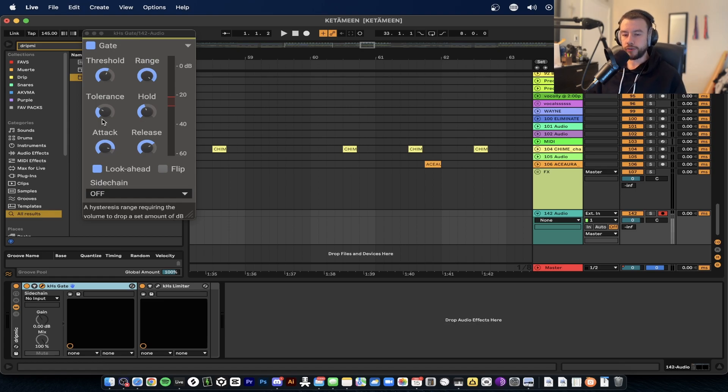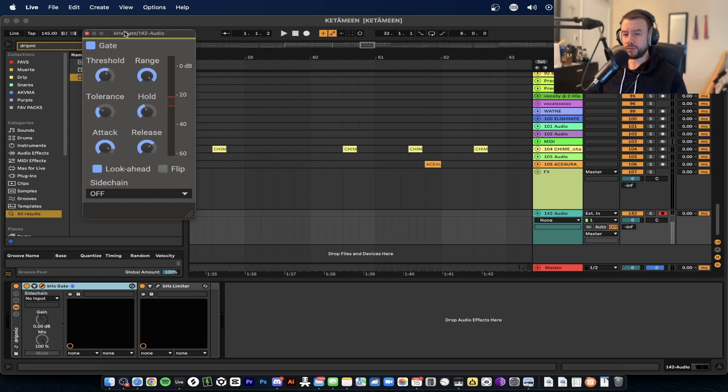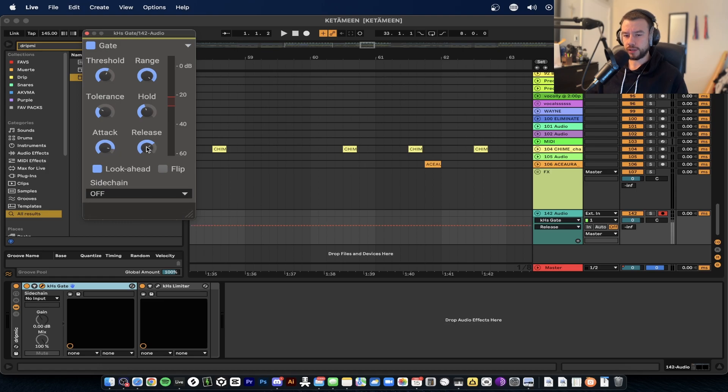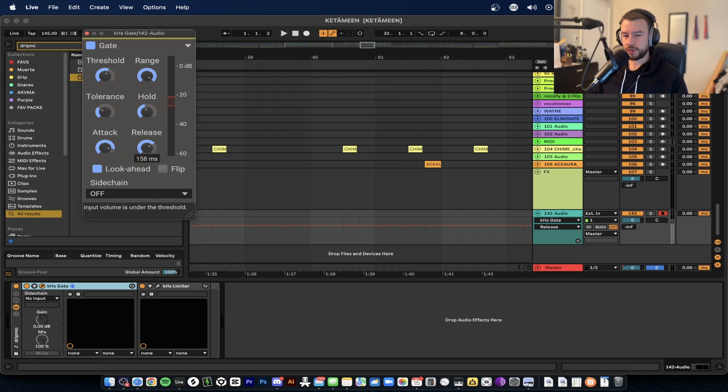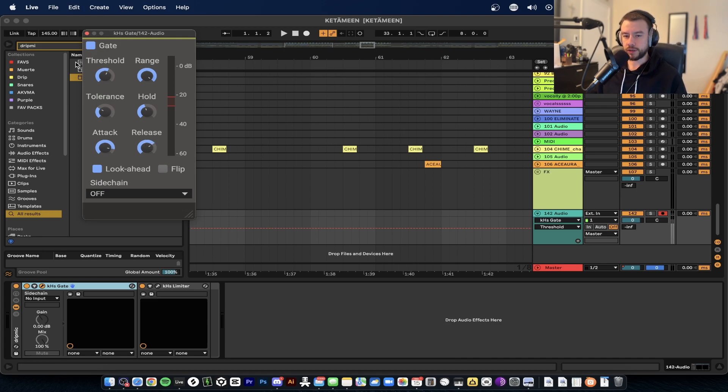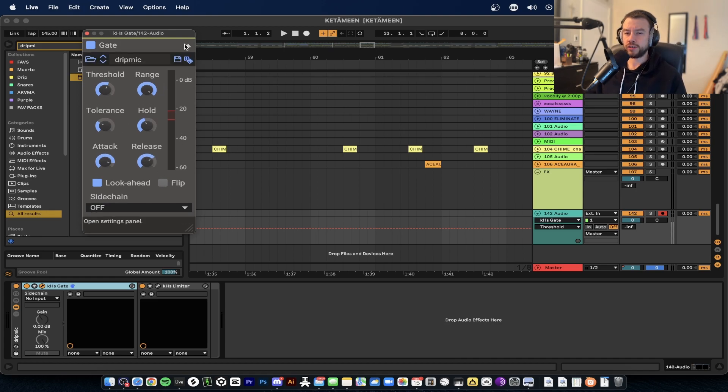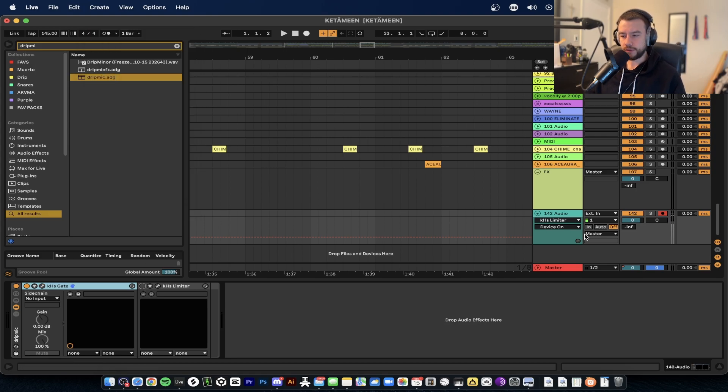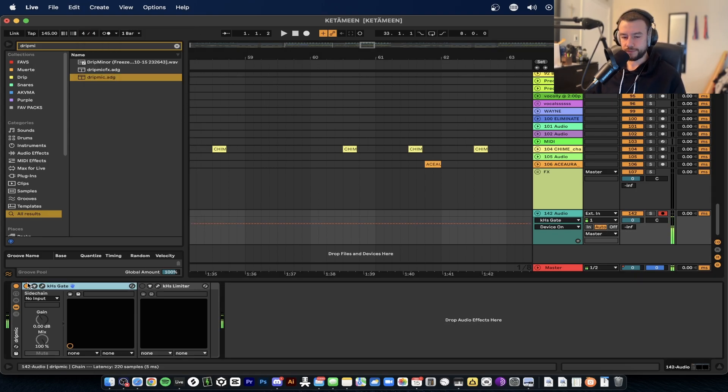We're going to use the gate - then the background noise is gone. We're using the gate and adding the limiter as well. When you load up the Kilohertz gate, this is almost the default setting but what we changed is the release, so we made the release a little bit different at 158 milliseconds. Threshold is at negative 21.25 decibels. These are the main things that we're working on here.